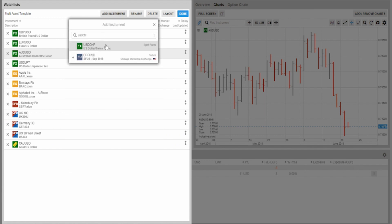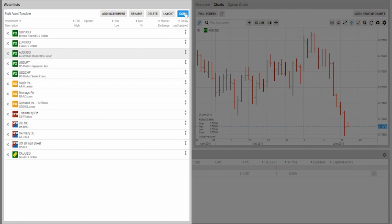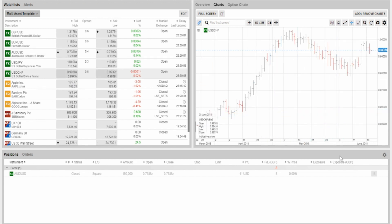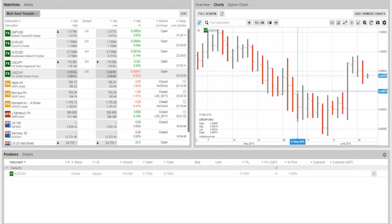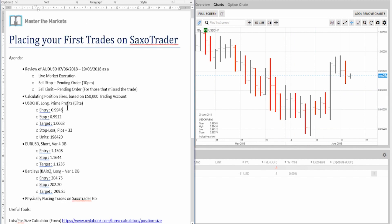There we go — Dollar Swiss Franc is now loading up the chart. The current market price is 0.9937. I want to buy at 0.9945, which is above the current market price, so this is a buy stop order. My stop loss is at 0.9912 and my target is 1.0068. Units are 198,420.